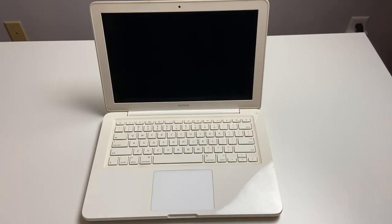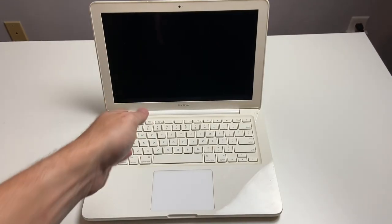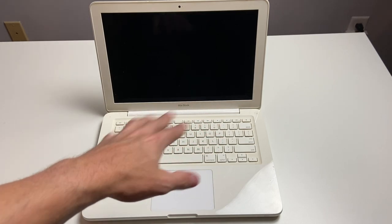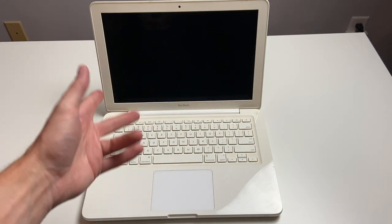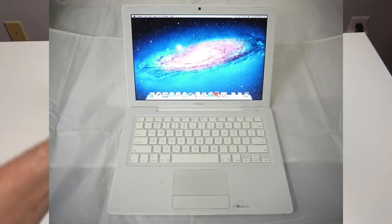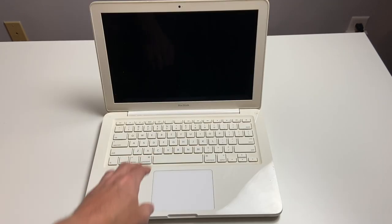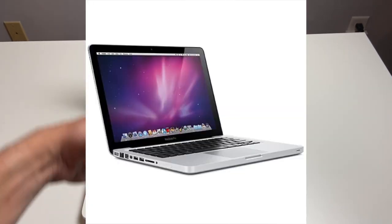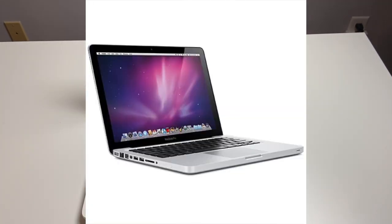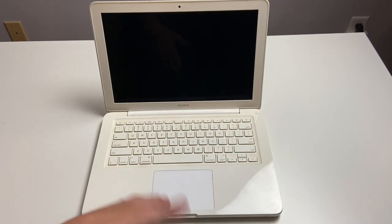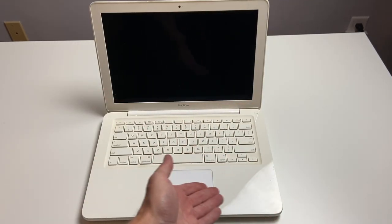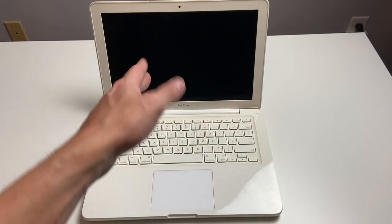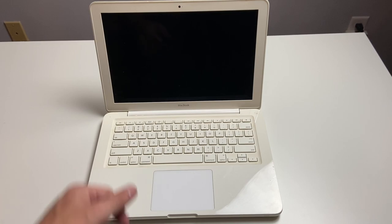Alright, so what we have here is the 2009 MacBook. As you guys know, the MacBook was made from 2006 to 2012. This was a redesign in 2009 to make it unibody, just like the MacBook Pros, still in polycarbonate. It only came in white, and as you can see, over time, it has definitely aged a little bit.